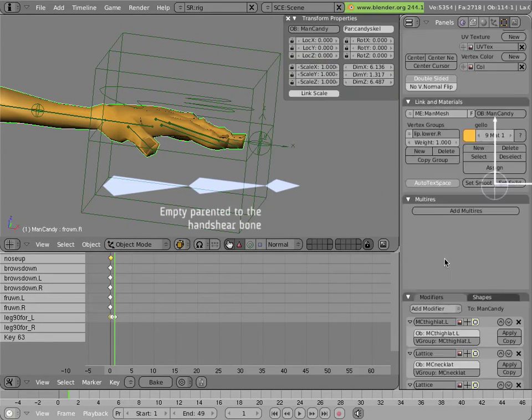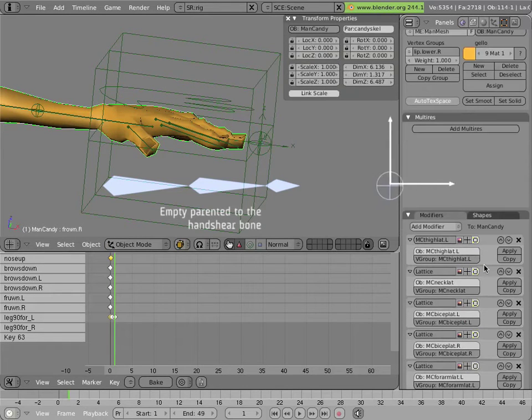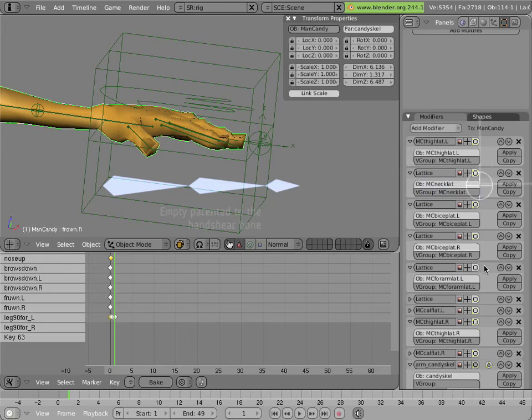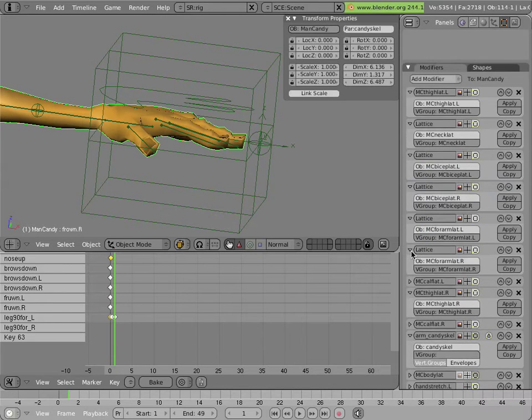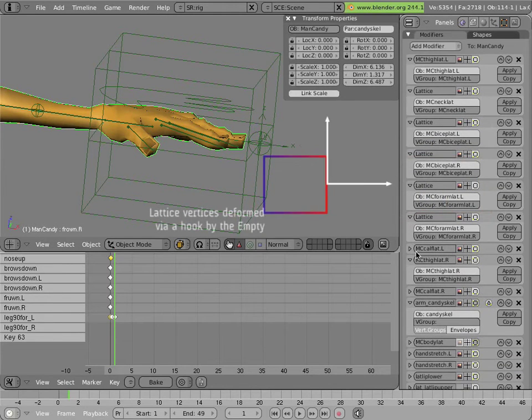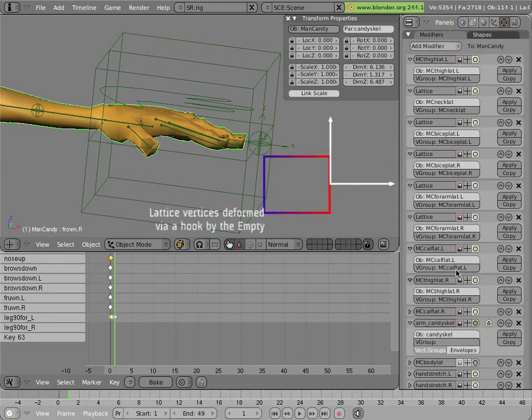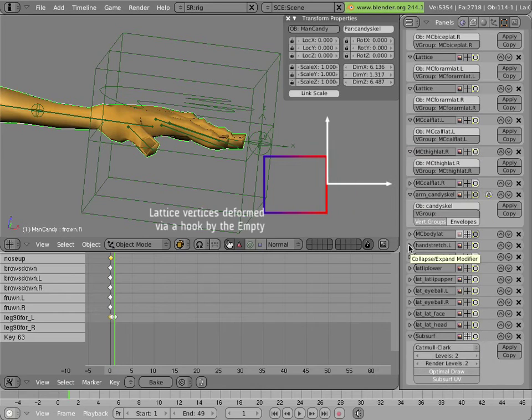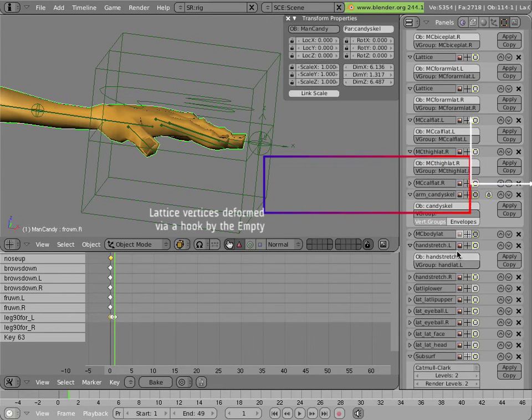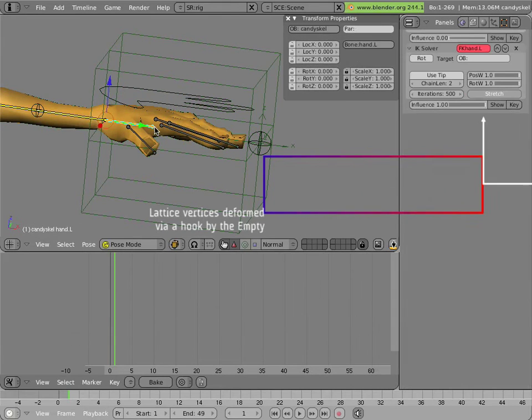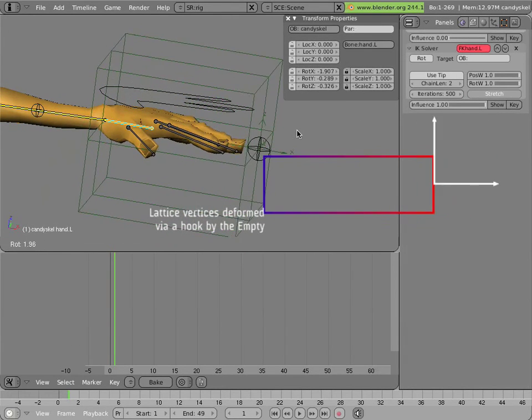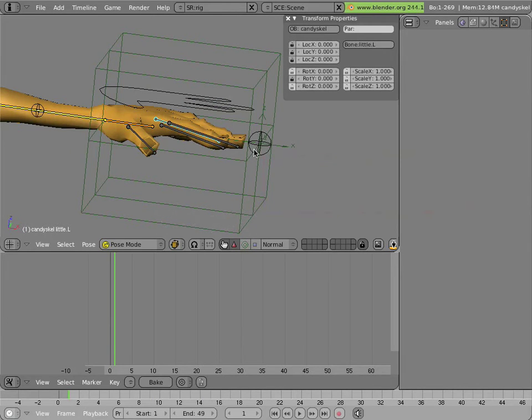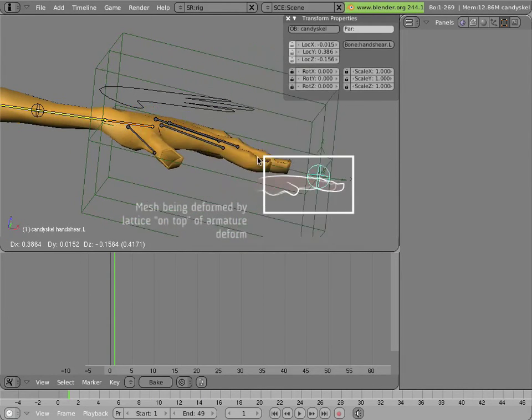And then on the mesh there is a modifier for this particular lattice. And let's just find out where it happens. And it's actually happening after the armature modification, which is important in this case. So the hand stretch modifier happens after the armature mod, and that's because the lattice is actually parented and moving with the armature. And so it's just a simple modifier and away you go.